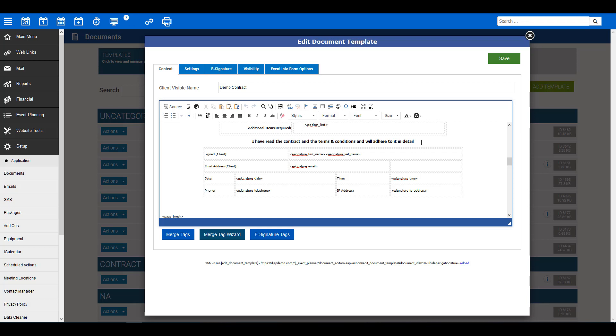You can obviously put whatever you would like. The main things are these tags. You'll see we have a few tags in place. First, the signed client tags. Second, the email address. Third, the date, signature, and time. Fourth, the telephone. And finally, the IP address.